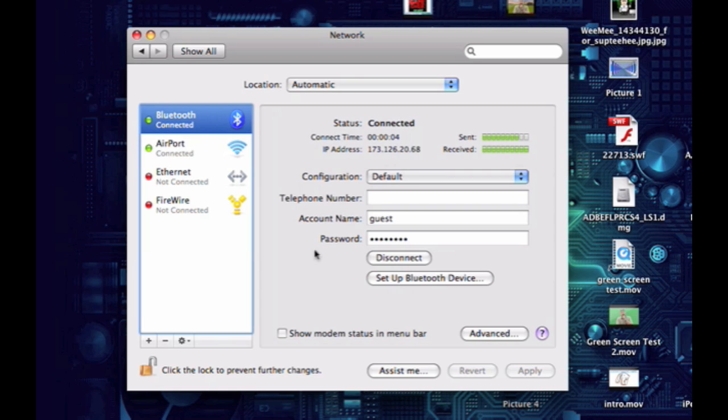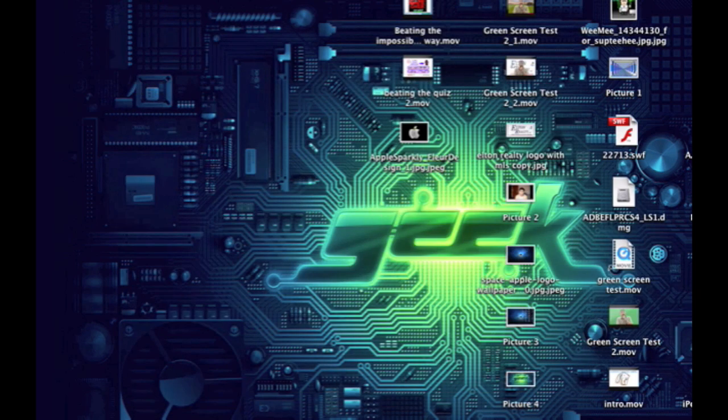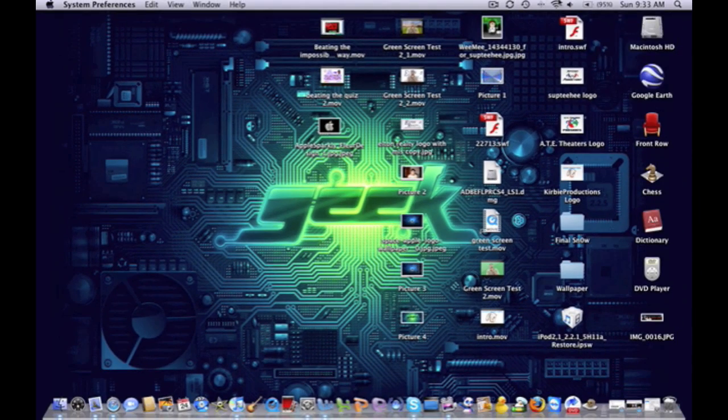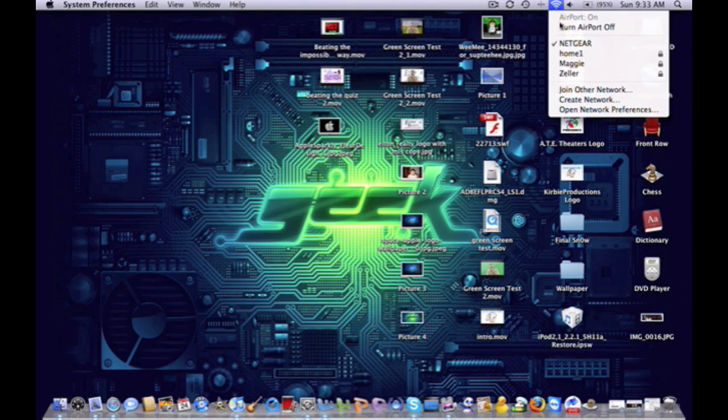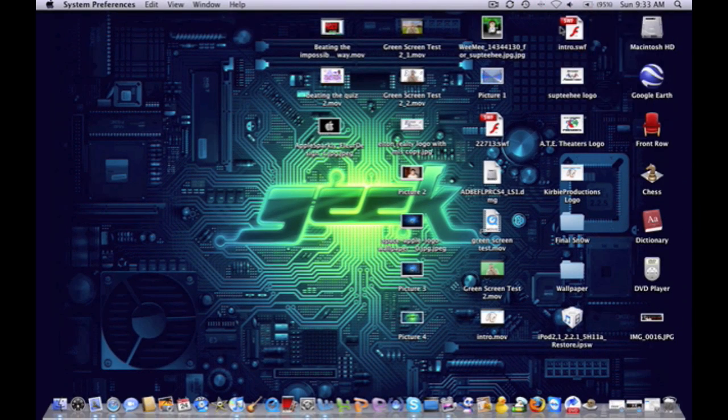Okay, so as you can see it has connected and it shows the IP address and the connect time. Now I'm going to prove to you that this works. I'm going to turn off my Wi-Fi, so now all I have running is the Bluetooth.